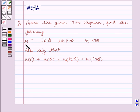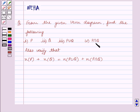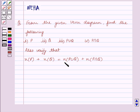The first part is P, the second part is Q, the third part is P union Q, and the fourth part is P intersection Q. Also verify that the number of elements in P plus the number of elements in Q is equal to the number of elements in P union Q plus the number of elements in P intersection Q.